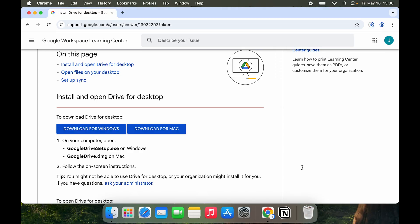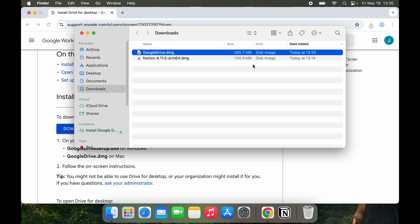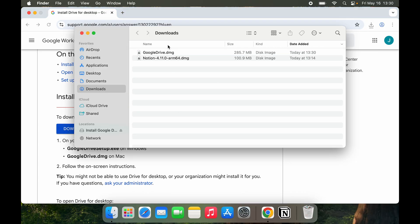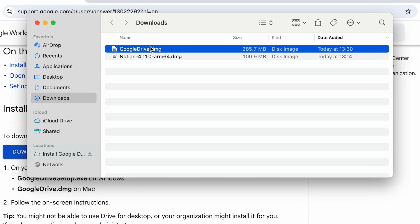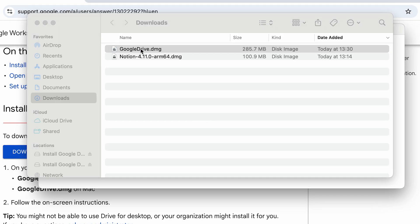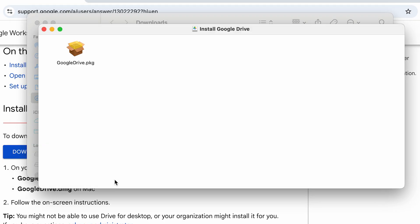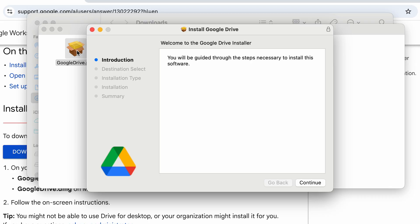Let's open this. Here you can see we have GoogleDrive.dmg, so let's double-click on it. And here you can see we have Install Google Drive, so this is GoogleDrive.pkg.